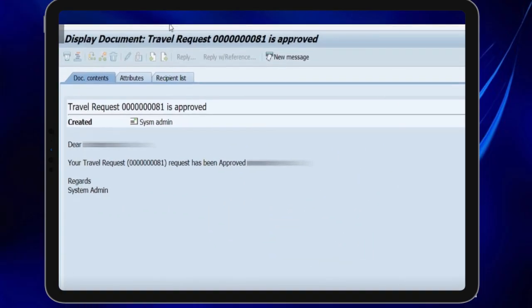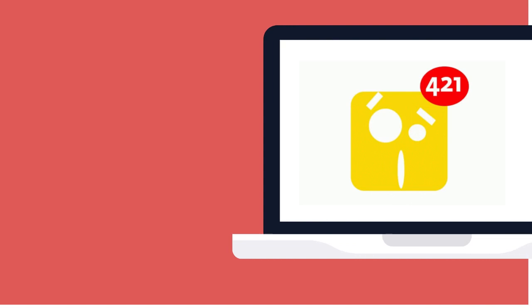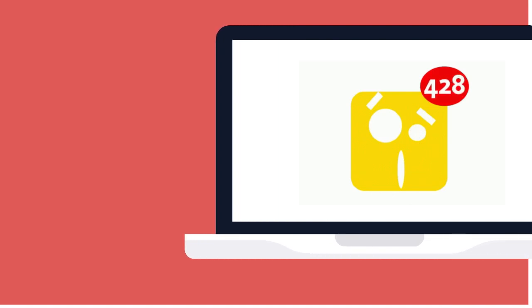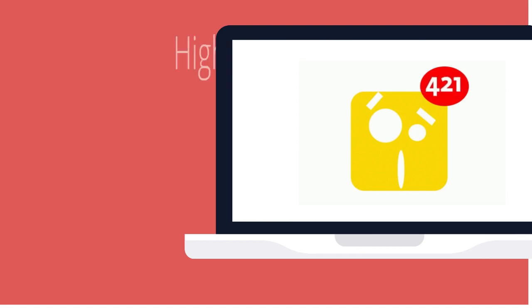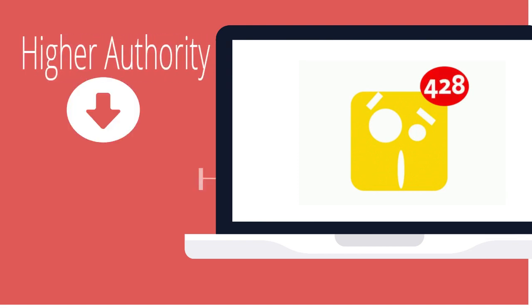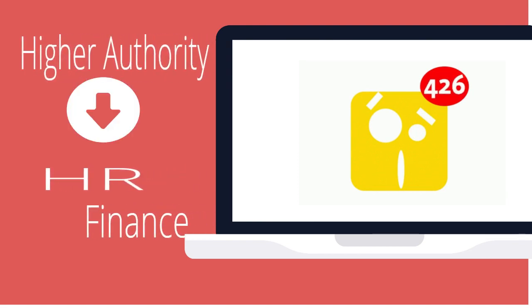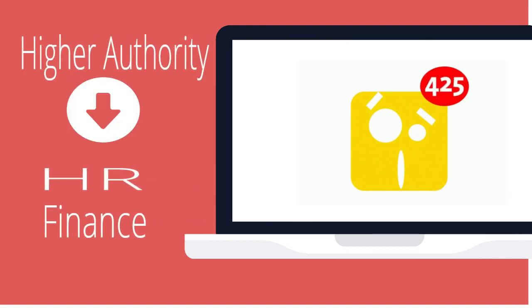Once manager approves the request, a notification email will be triggered to the employee for the approval intimation. Also an email notification needs to be sent to the higher authority, for example HR or finance.